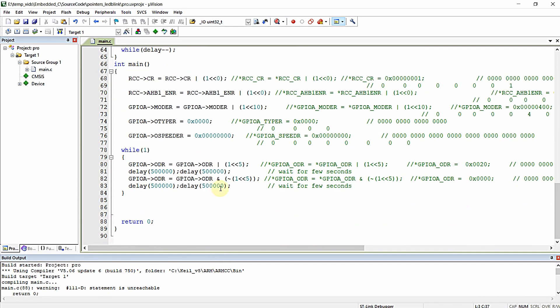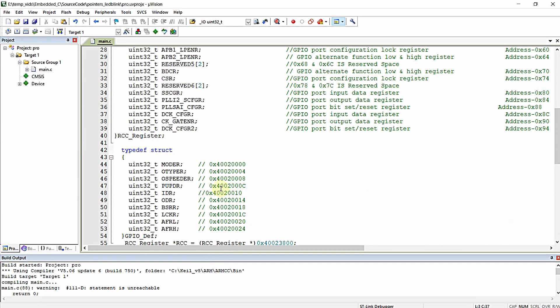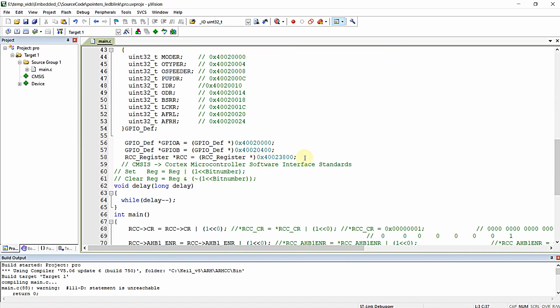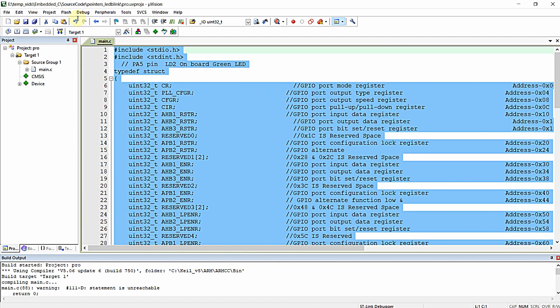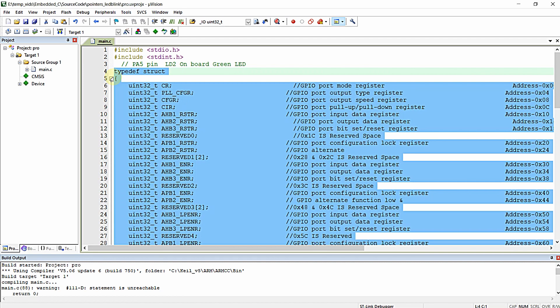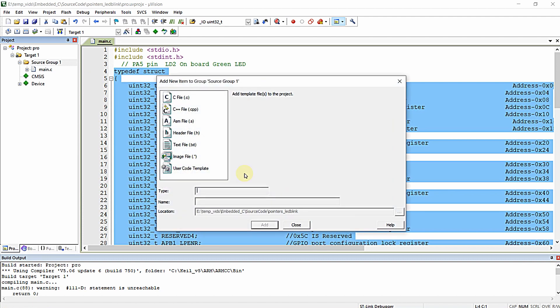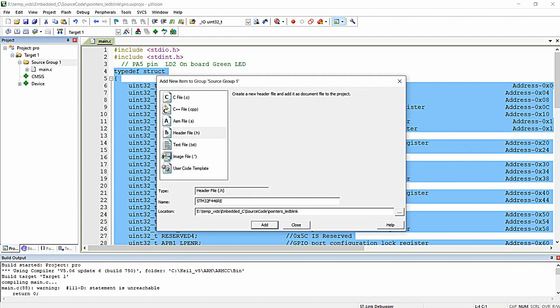The one more best practice that you can do is instead of keeping all these structures and pointer definitions in the single main.c source file, you can create your own user-defined .h files for each of the peripherals and you can maintain them. Just right click on this source group and click on add new item. I want the header file to be created, so let me just create like STM32F446RE GPIO.